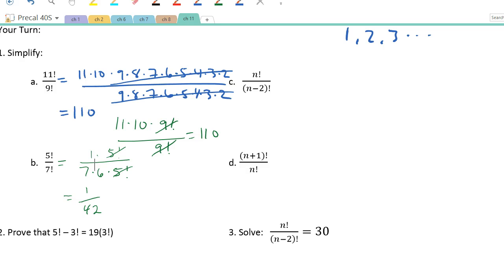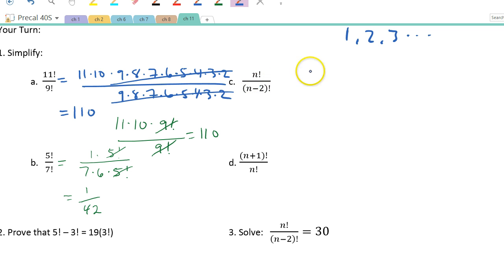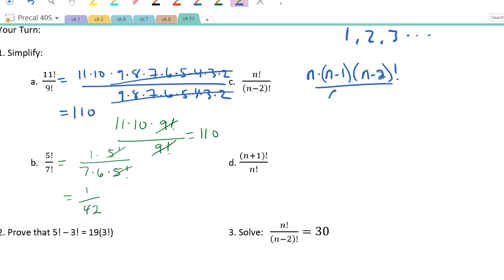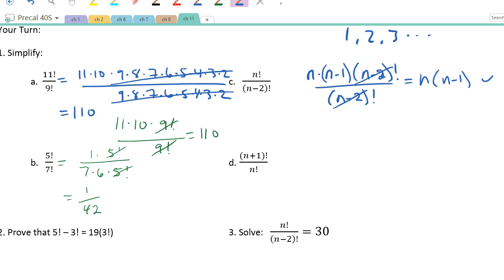Part c has variables. Whichever factorial is larger, we work down to the smaller. n is larger than n−2, so I start at the top: n × (n−1) × (n−2)! all over (n−2)!. Cancel those out and I get n(n−1), which I prefer in factored form. You could expand it if needed — that's fine too.